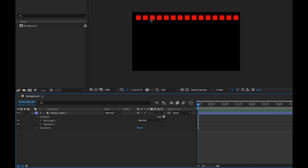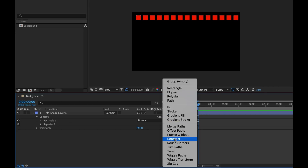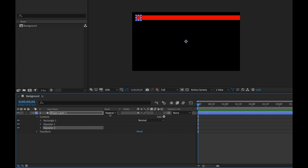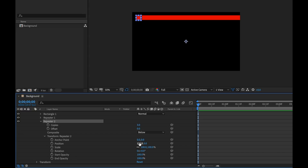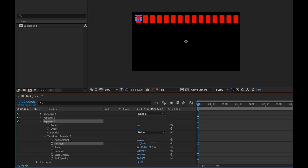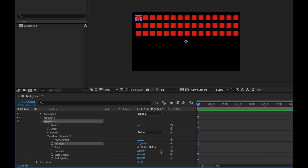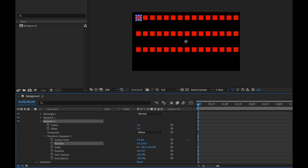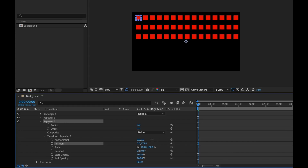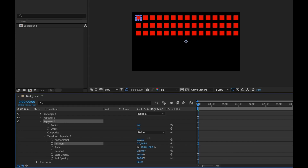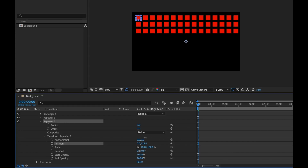A cool thing I can do is repeat the repeater — I'll add another repeater, which repeats that row. Opening up the transformation properties of this second repeater, I'll bring the X to zero and then bring the Y down. With three copies, as I move the Y position you can see how that spreads the rows vertically. I'll keep them maybe something like this.